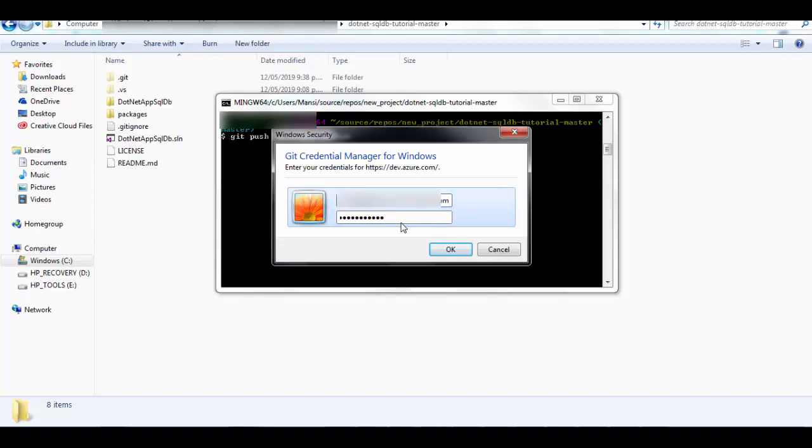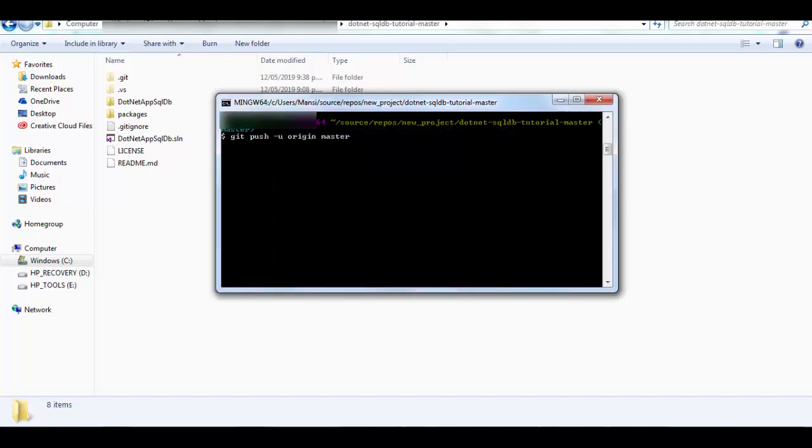And then we will give the username and the password for my DevOps account.